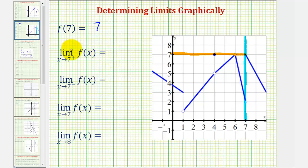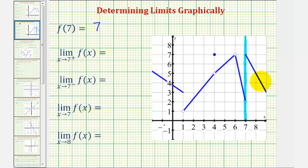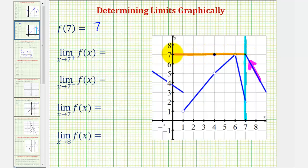Next, we have a one-sided limit: the limit as x approaches seven from the positive side or right side of f of x. We already know this is where x equals seven. To determine this limit, we're only concerned about approaching seven from the positive side or right side, which would be from this direction here. Notice from this direction, as we get closer and closer to x equals seven, the function value or y value is approaching positive seven, and therefore this one-sided limit is equal to seven.